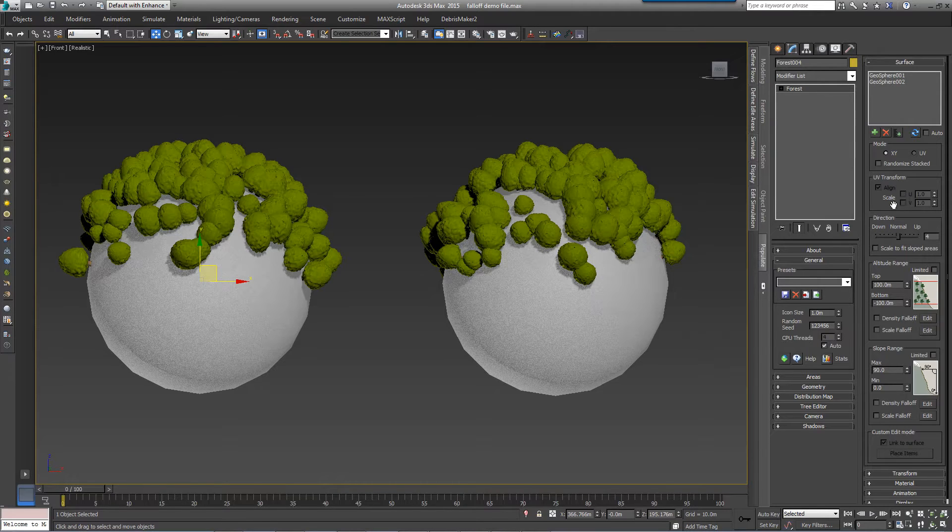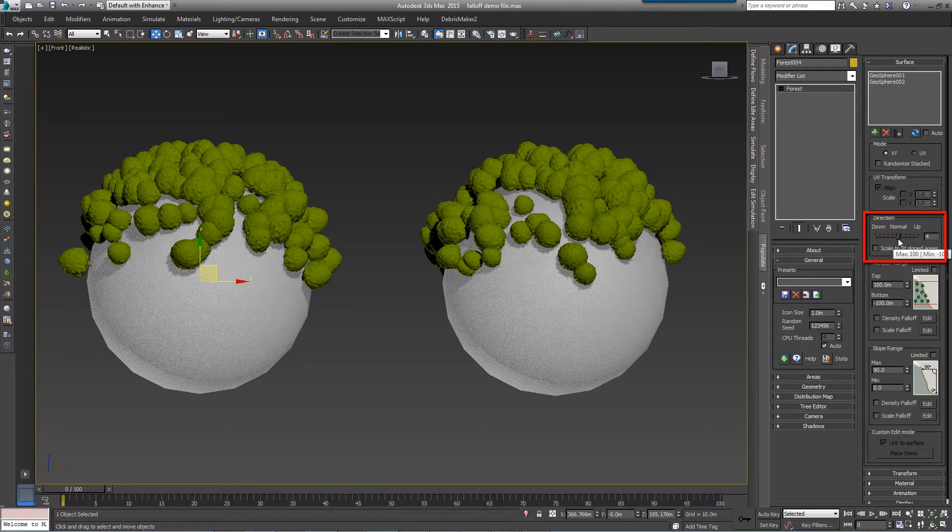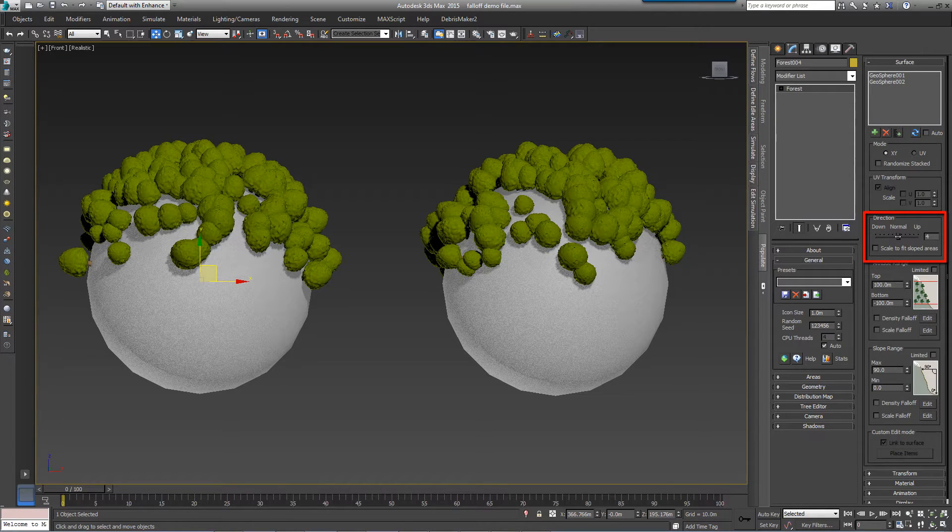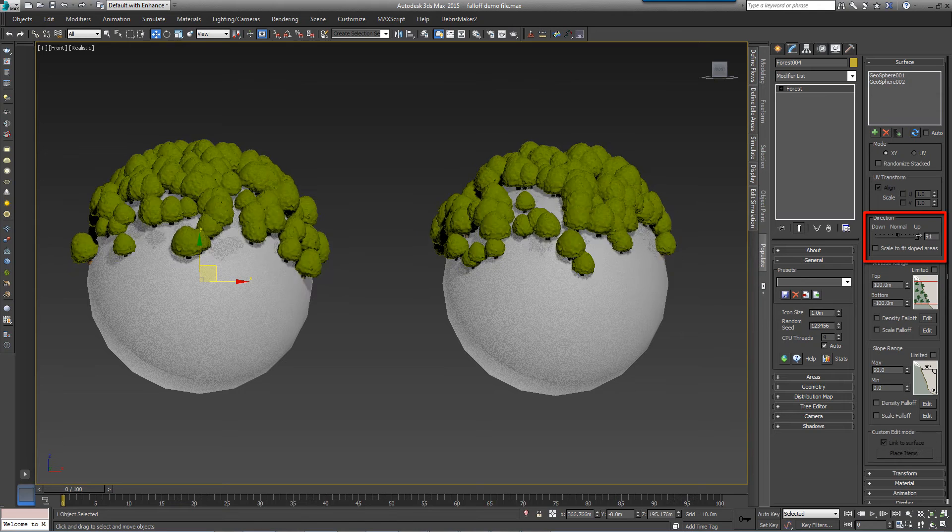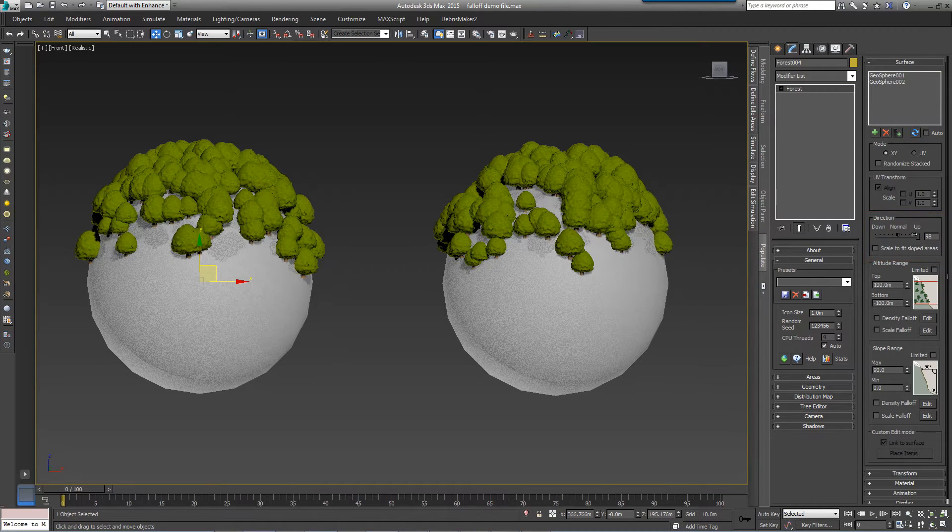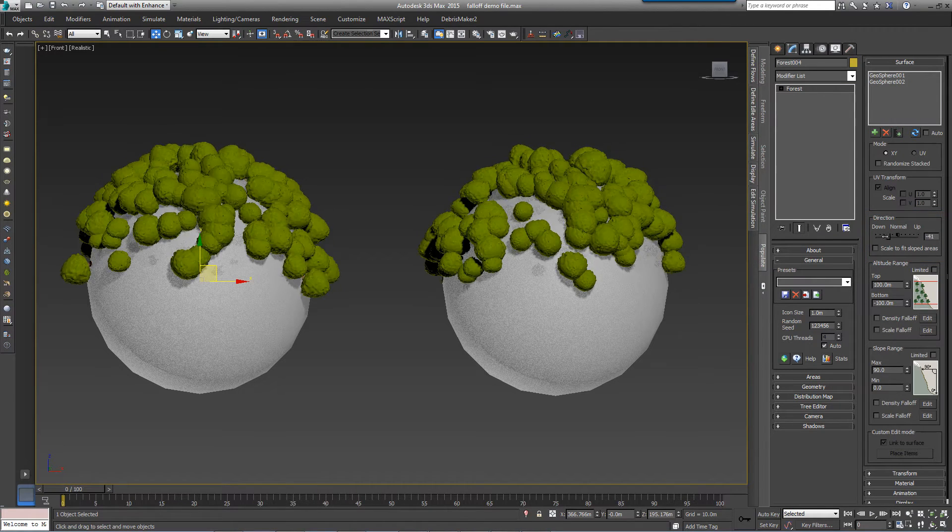Moving down the interface, the direction slider allows you to align the segments in relation to the surface's face normals. At 0% the scattered objects follow the surface normal. At 100% they always face upward, and at minus 100% they face down.